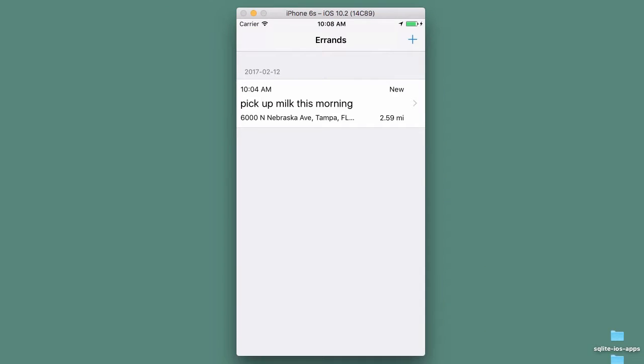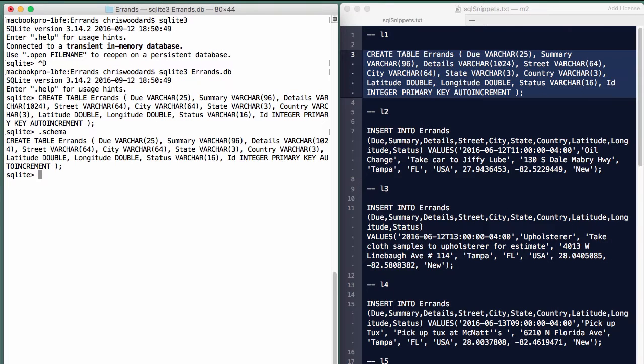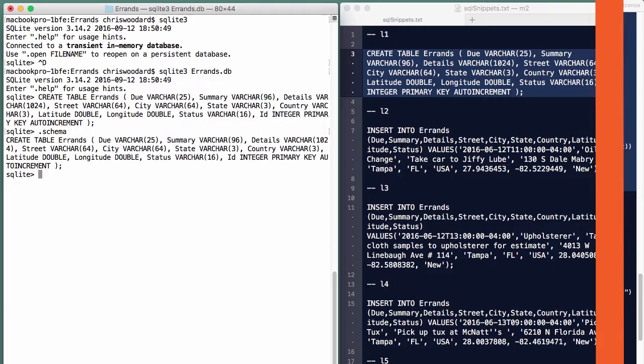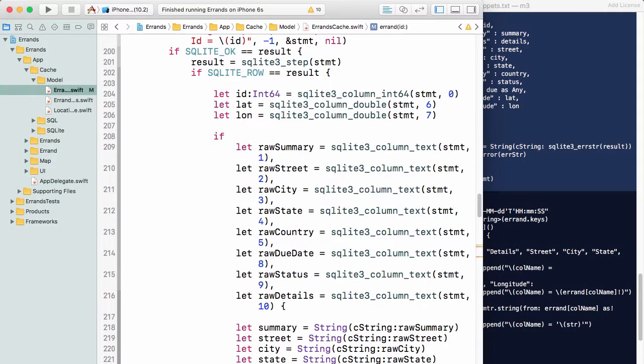SQLite is a fast, reliable, and flexible embedded SQL database engine with a C API that works on iOS, Android, MacOS, and other operating systems.